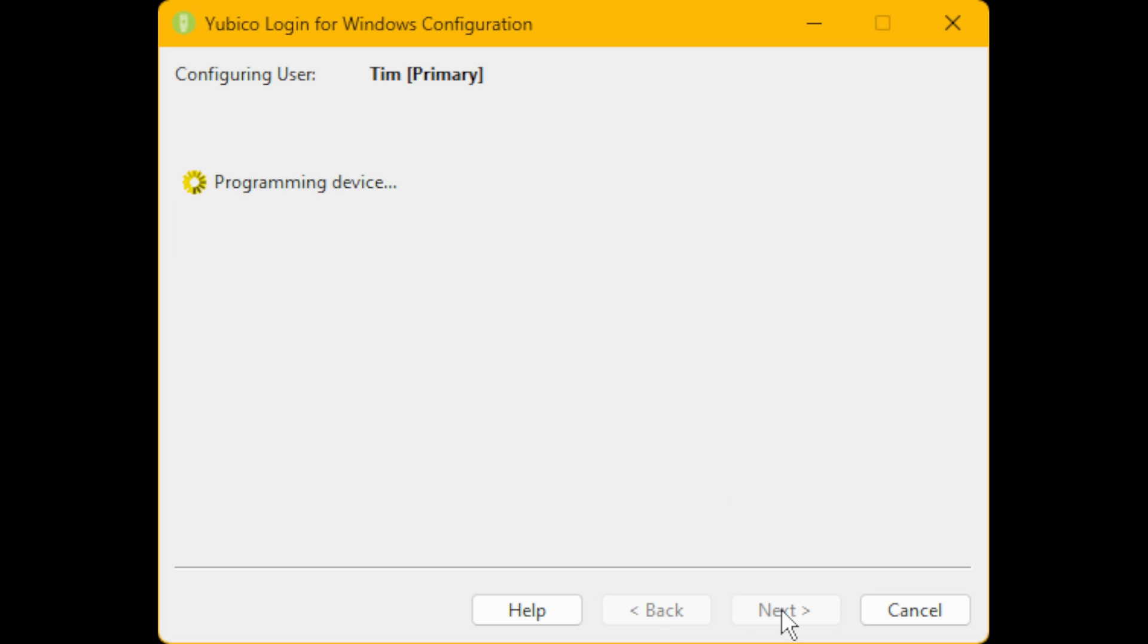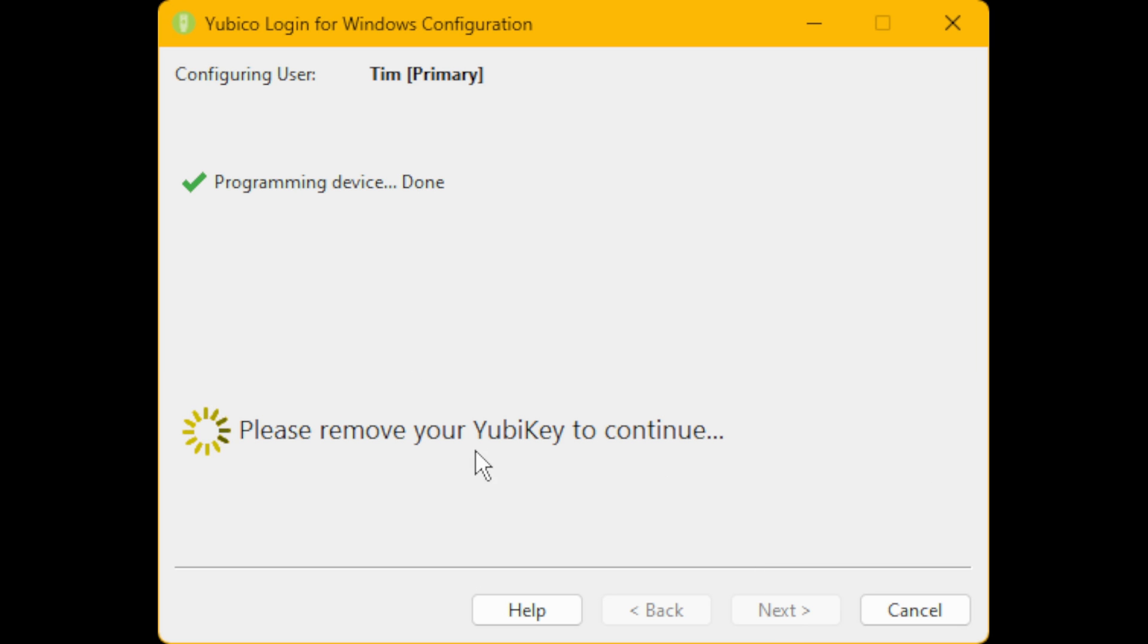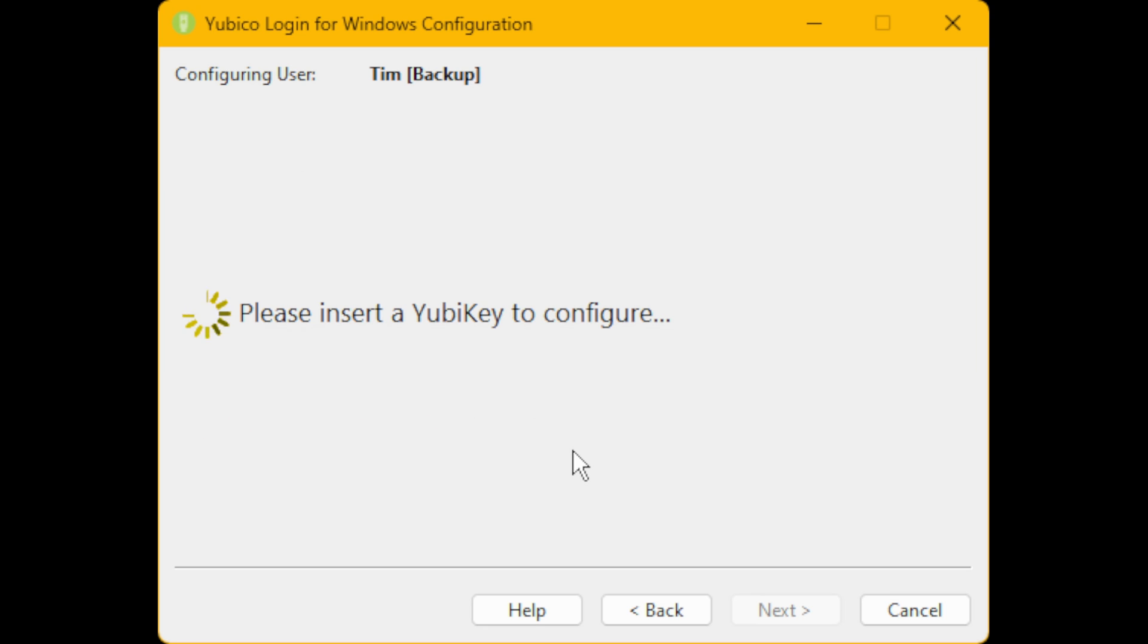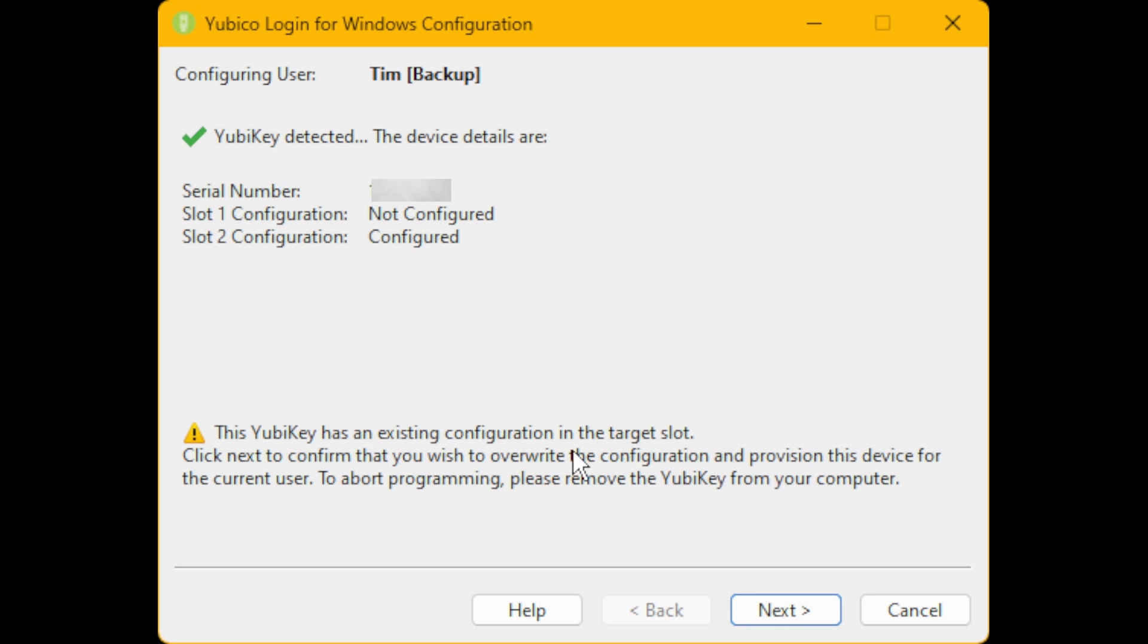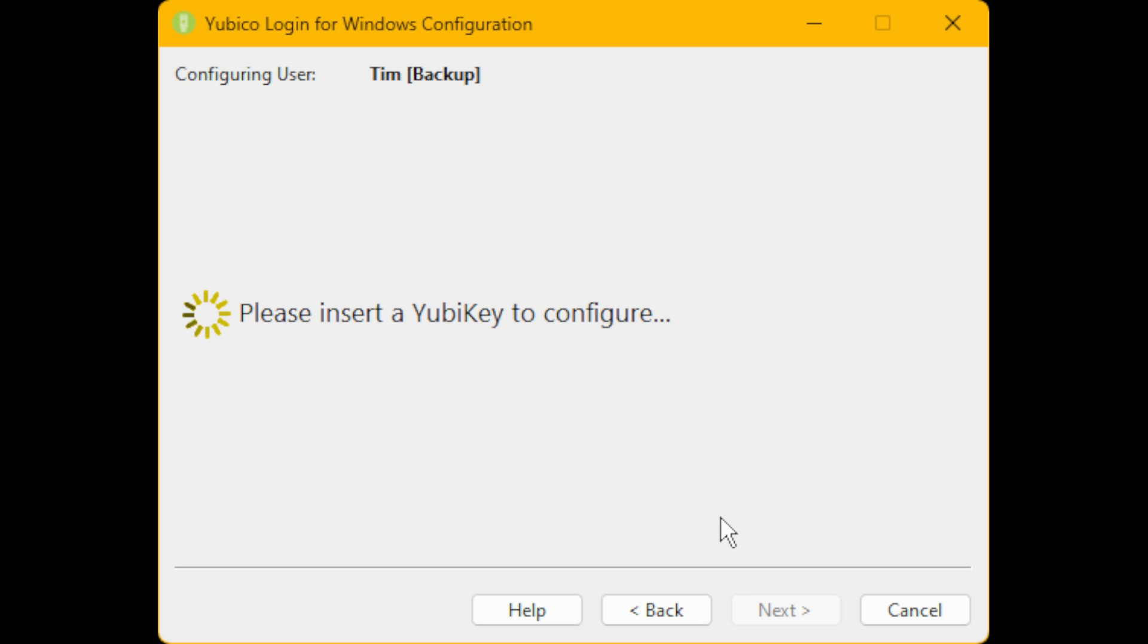Then it will say 'Programming device done. Please remove your YubiKey to continue.' So remove your YubiKey from your USB slot. Then it will say 'Please insert the YubiKey to configure.' Insert your YubiKey. Then it will say 'This YubiKey has an existing configuration in the target slot.' This is because it has just been programmed to log in to Windows with a YubiKey, and then we can click on Cancel.